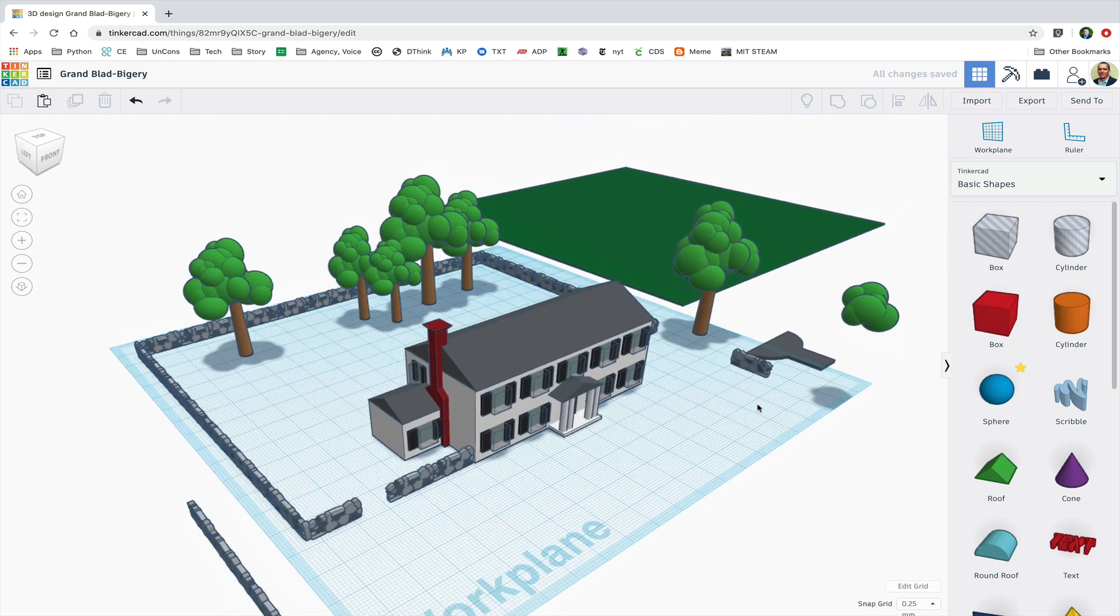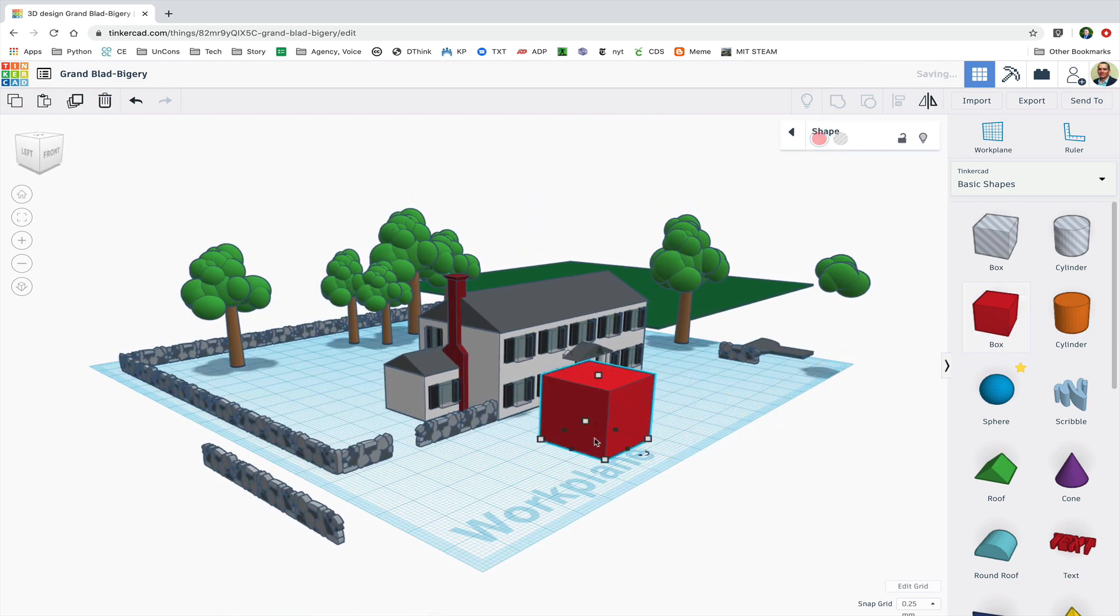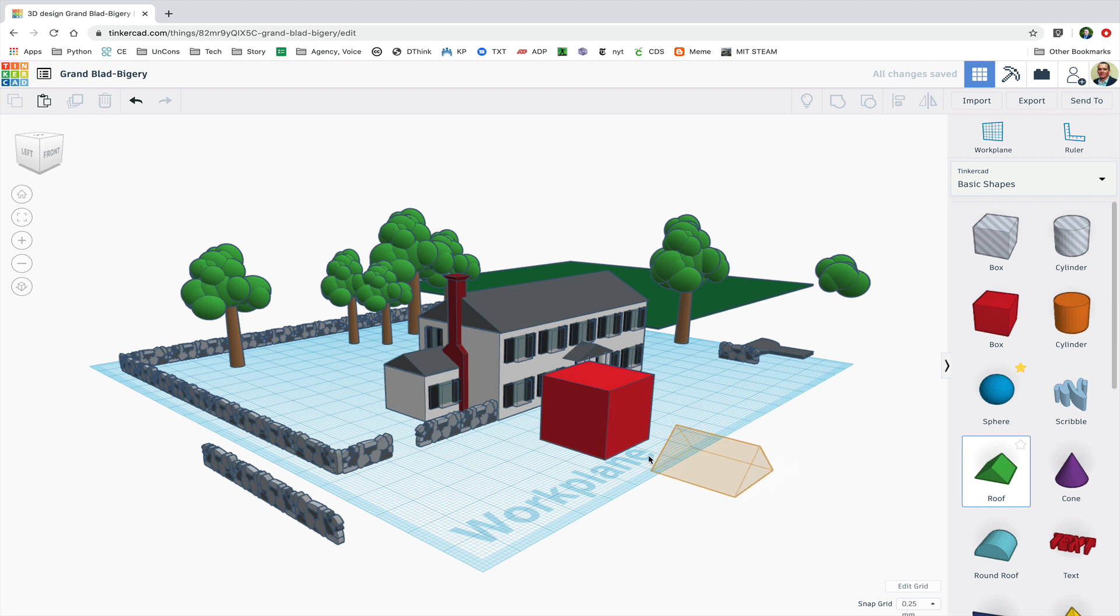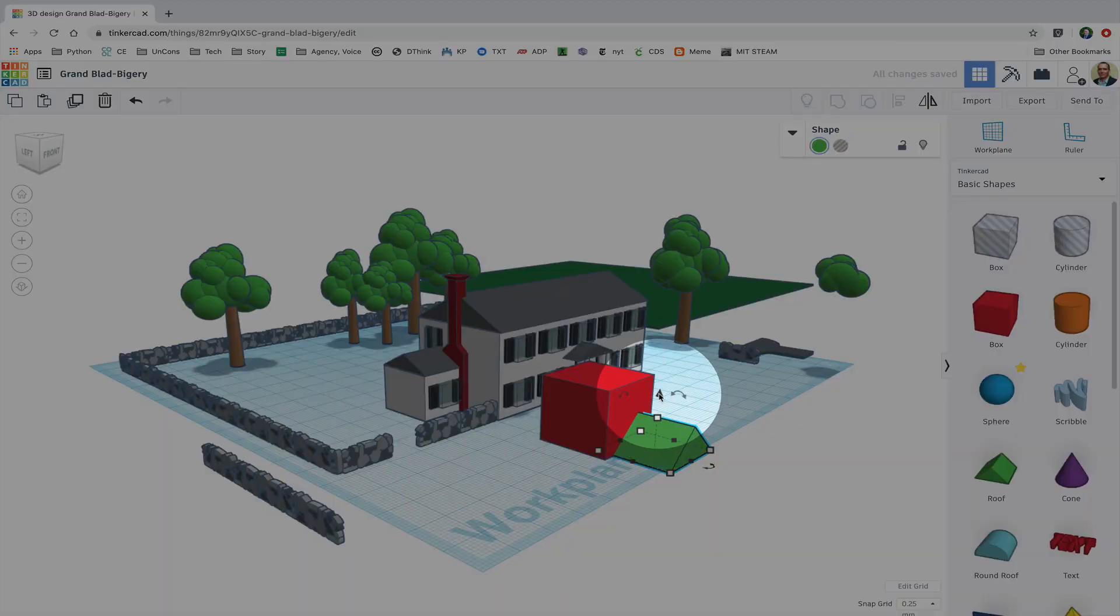To make the dormers I'm going to drag out a box and a roof shape. The box comes in at 20 millimeters on its side so I need to raise the roof to 20 millimeters by using a lifting cone there.